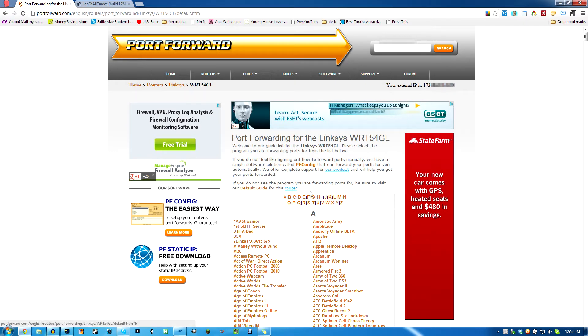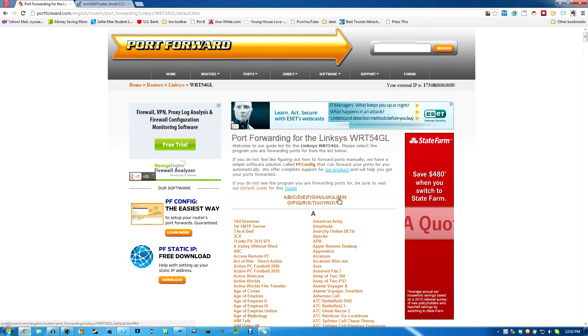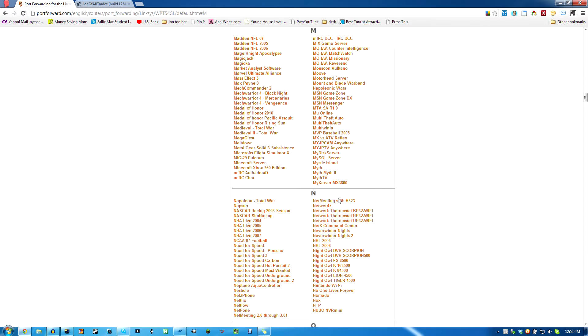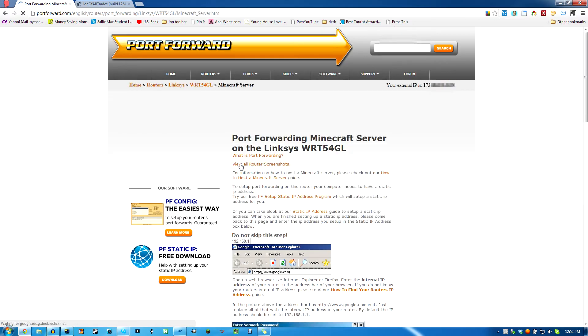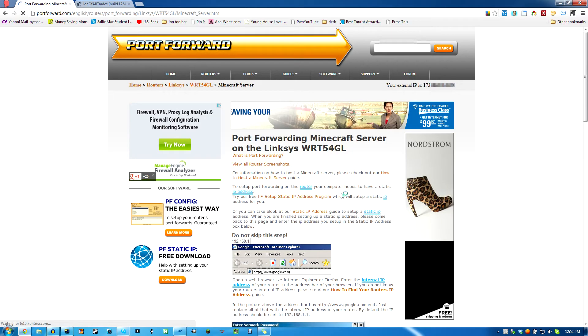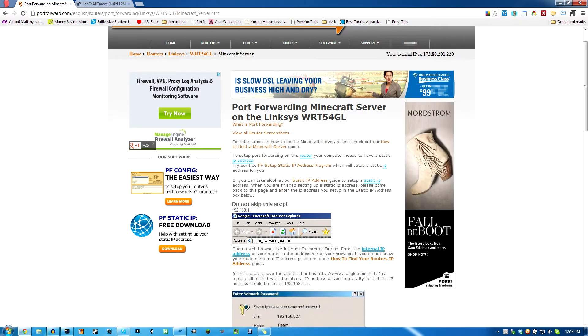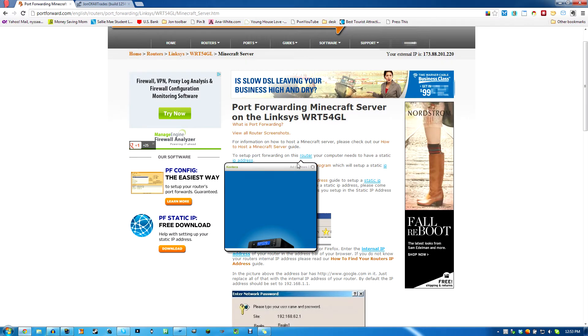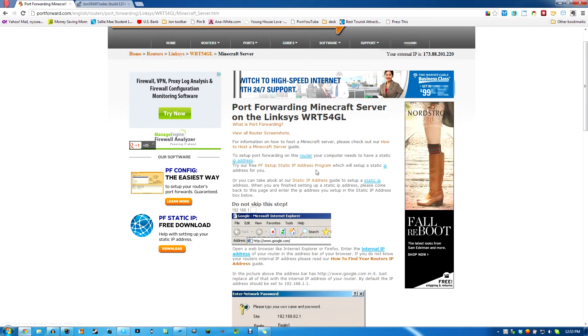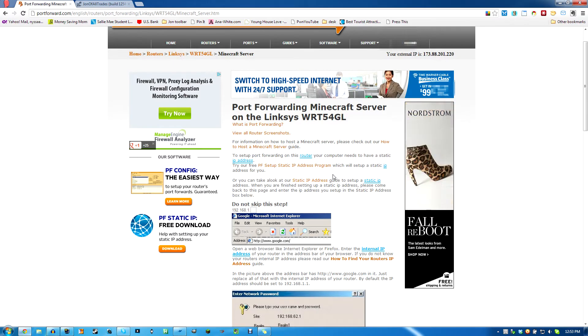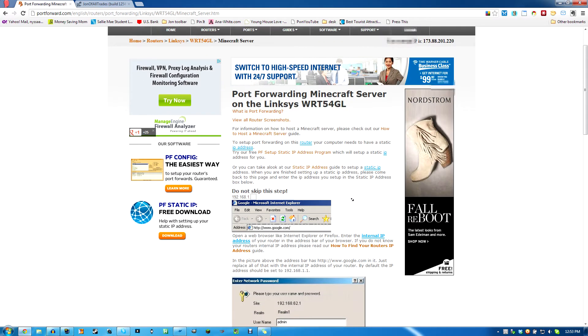And then this is where you choose the game or the app you're using, just so they know what ports to tell you to do. You don't even have to look it up on your own, it'll tell you. Minecraft server right here. So here we go. It tells about how you needed to get a static IP first and asks you to try their program.